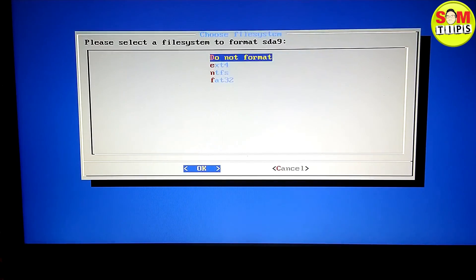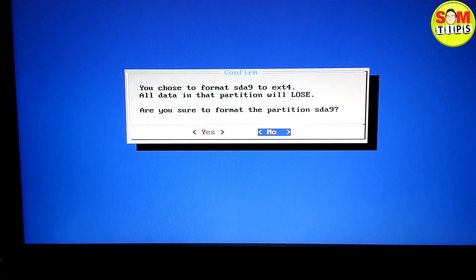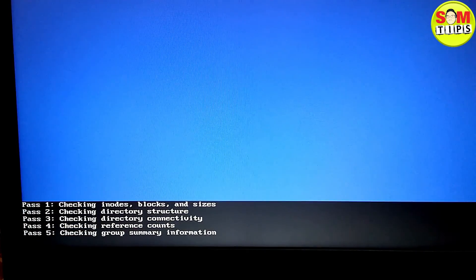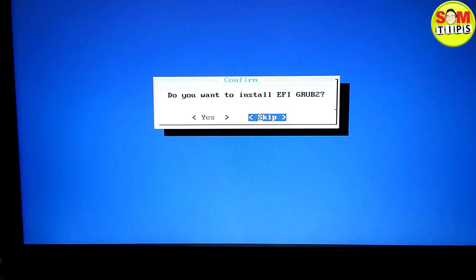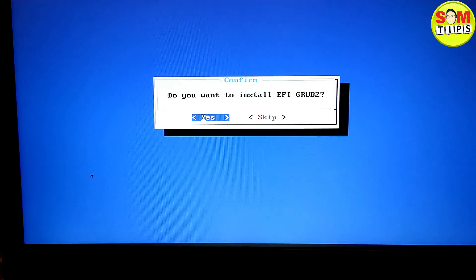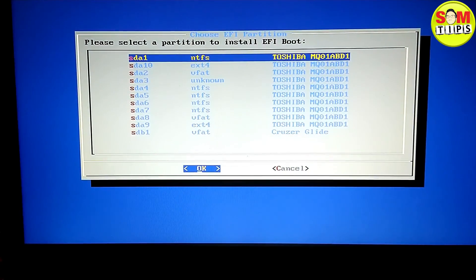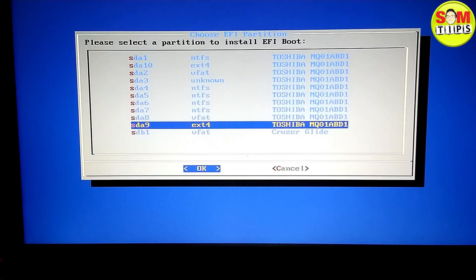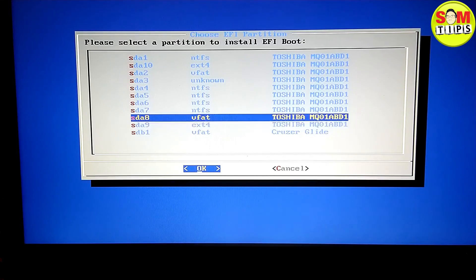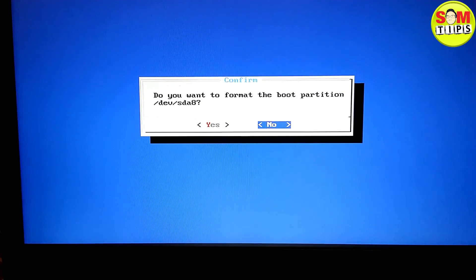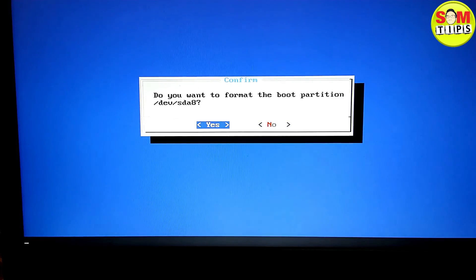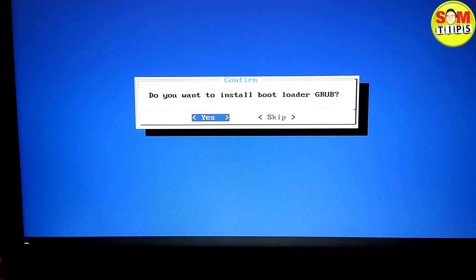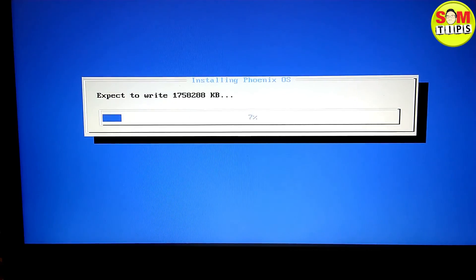Select the second-to-last partition (the last one is Ubuntu), which is the 19.5 GB OS partition. Format that partition, then for the EFI boot partition, select the 500 MB partition. Click to install the bootloader — click Yes when asked to format the boot partition, and Yes to install the bootloader. It may default to skipping, so make sure to click Yes. Installation has now started.